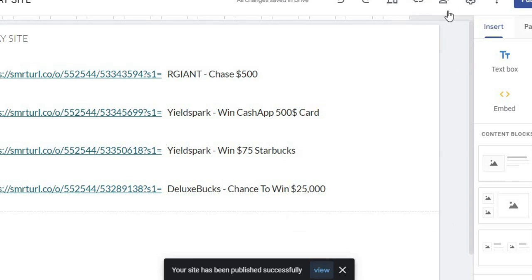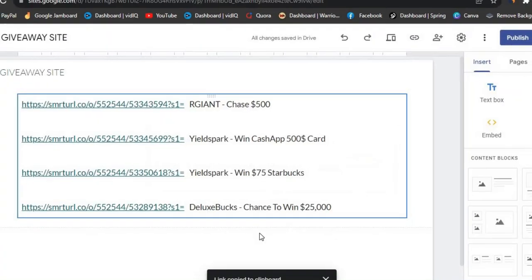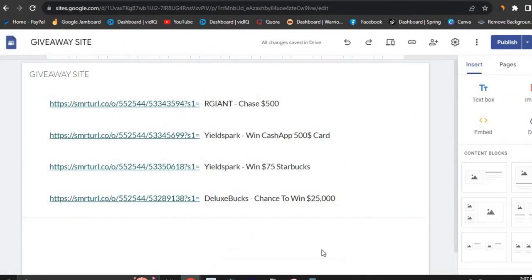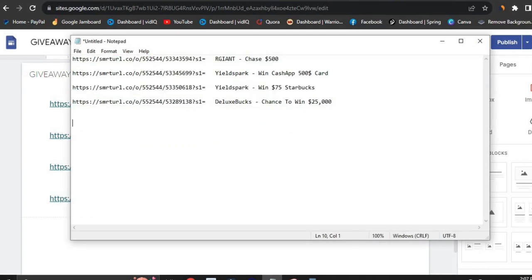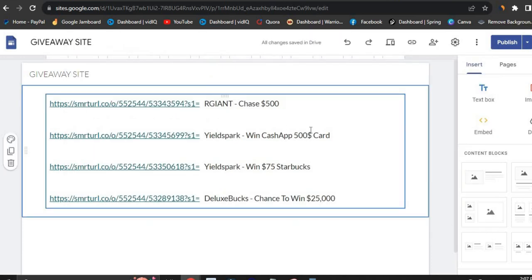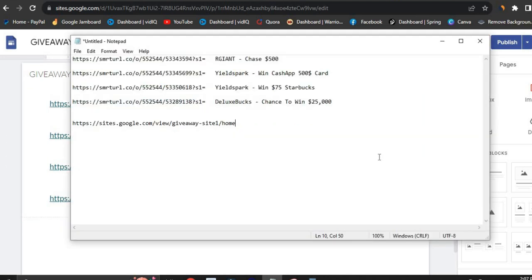Once your site is live, grab your link by clicking on the link icon at the top and select 'Copy Link' — your link will be copied to your clipboard. Head over to your Notepad and paste this link there. I showed you guys this before, but in this video I'm going to show you exactly how to do this without any problems. Once you have this link, you're ready to move on to the next step.